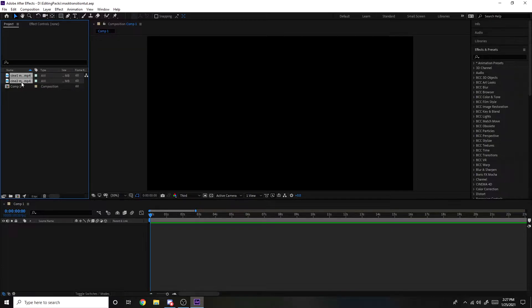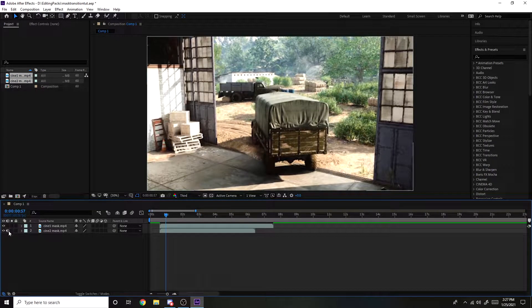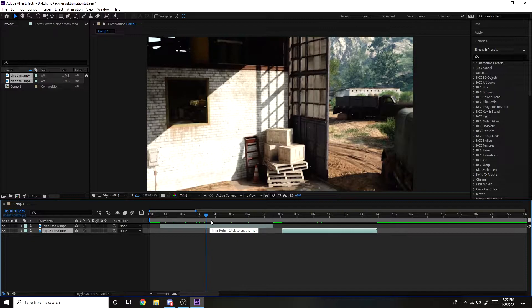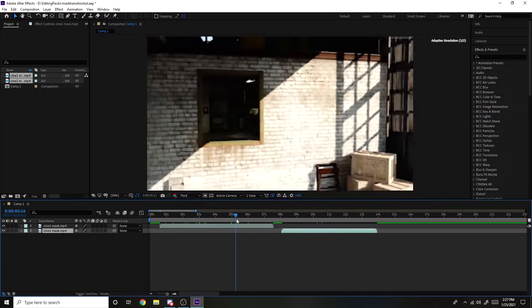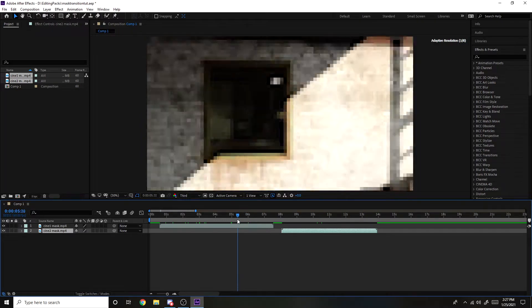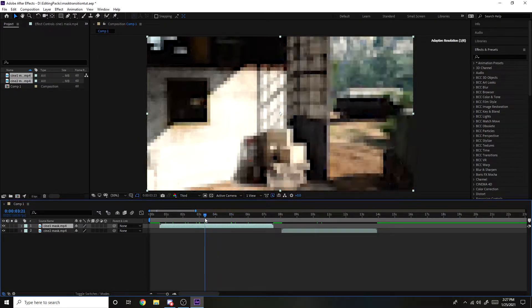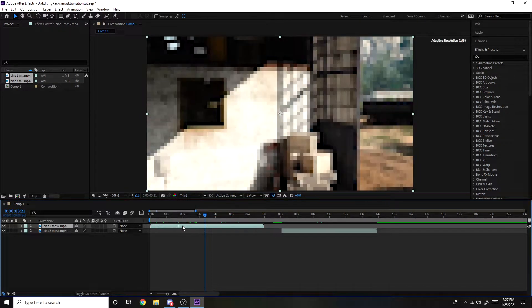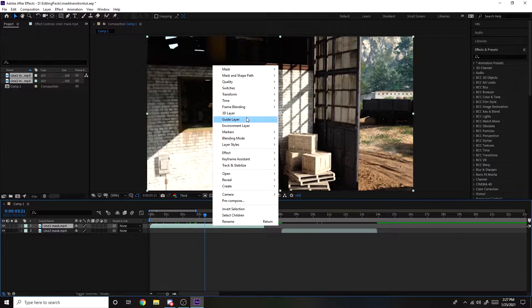So the first thing you want to do is drag your two cinematics into your composition right here. I got my two that I recorded earlier. The cinematic that you want the mask to be, this one, is going to go from this cinematic into this one right here. You want this one to be on top, so I'm just going to right click, time remapping.